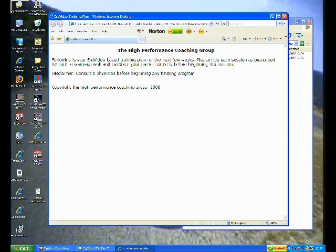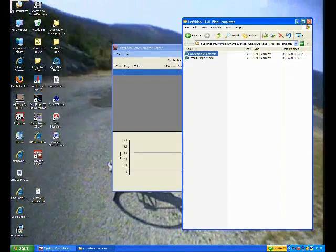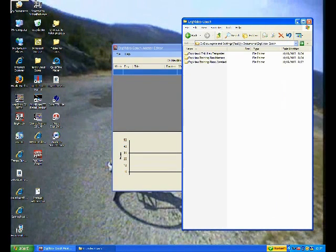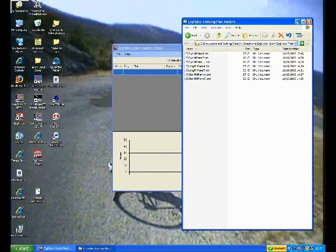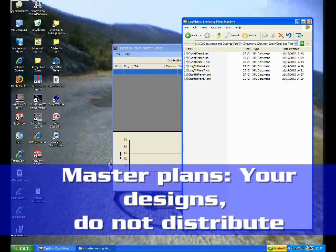And here's one that's just an example, the High Performance Coaching Group. So those are the templates. The other folder is called Master Training Plans. And these are your training plans.